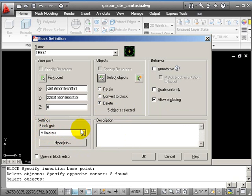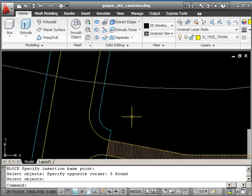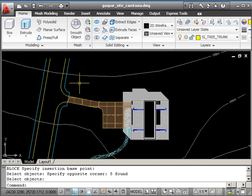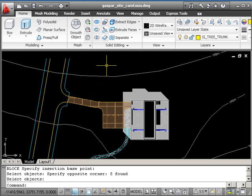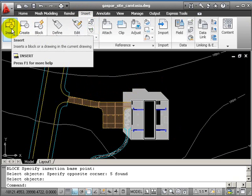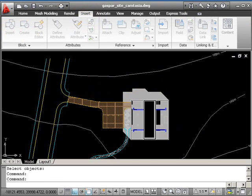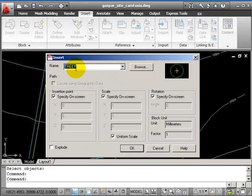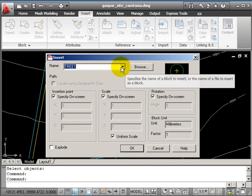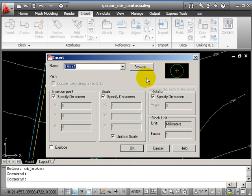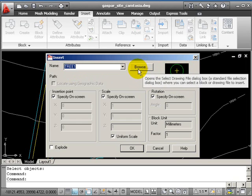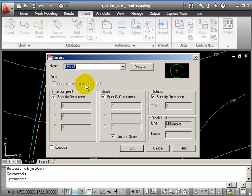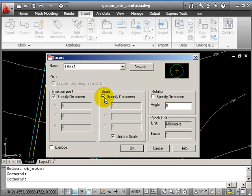We'll bring some trees in now—four trees at different scales—then copy them around the drawing. Use the insert command. It's looking inside the drawing first and finds tree one. Because it's circular already, I don't want to rotate it, so I'll untick rotation, but I do want to control scale and position.